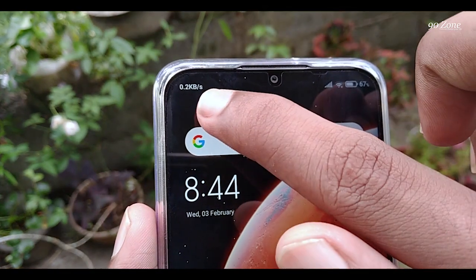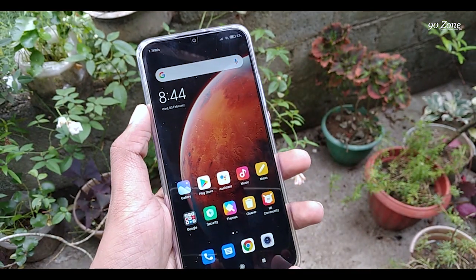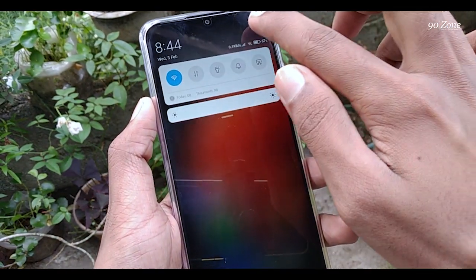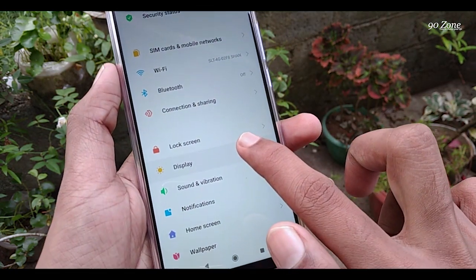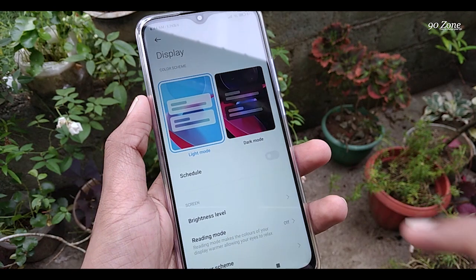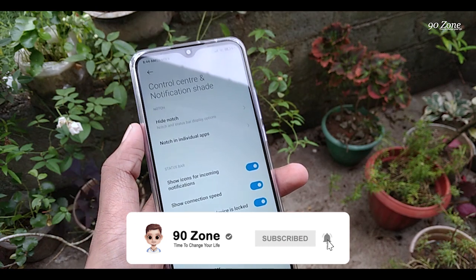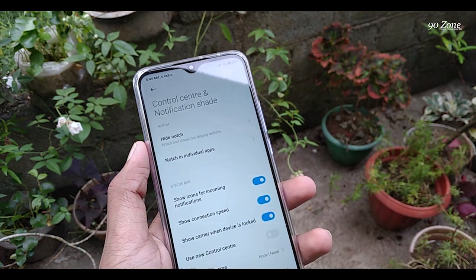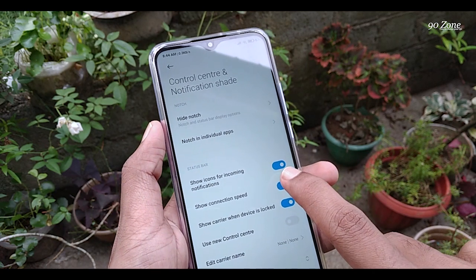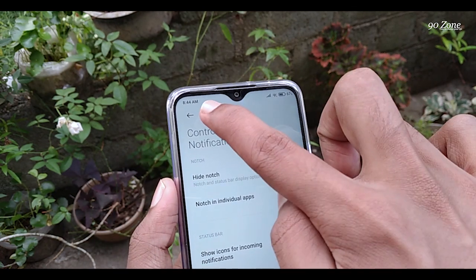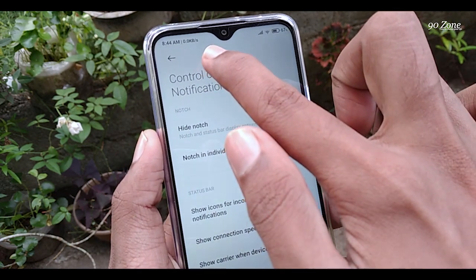Let's learn how to add a net speed monitor on Redmi 9 mobile. You can check your Wi-Fi or mobile data network speed using the net speed meter. Go to your mobile settings, go to Display, scroll down and go to Control Center and Notification Shade option. You can see the 'Show Connection Speed' option — enable it. After enabling, you can view your net speed meter on your status bar.